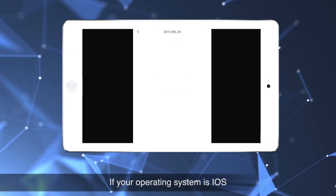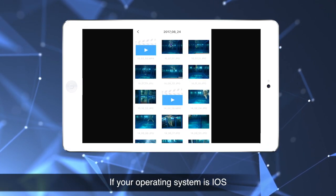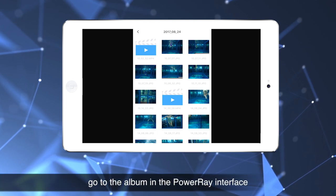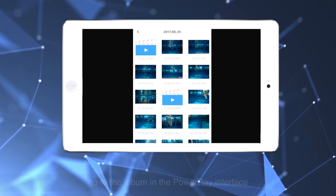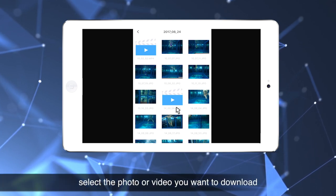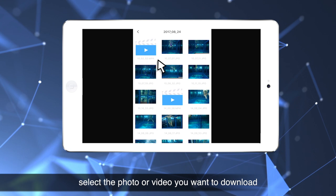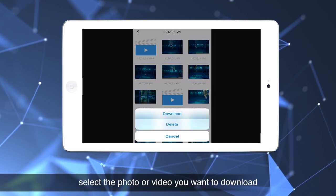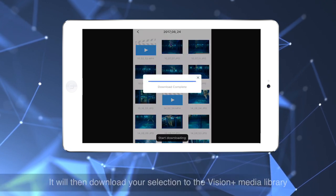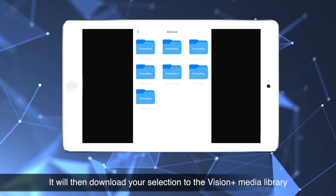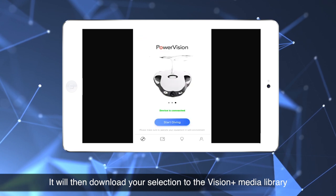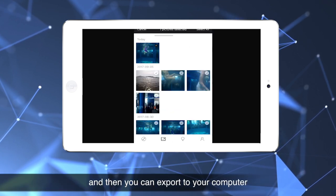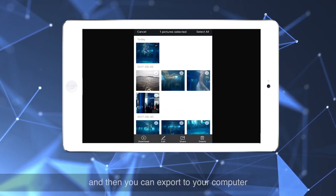If your operating system is iOS, go to the album in the PowerRay interface. Select the photo or video you want to download. It will then download your selection to the VisionPlus Media Library, and then you can export to your computer.